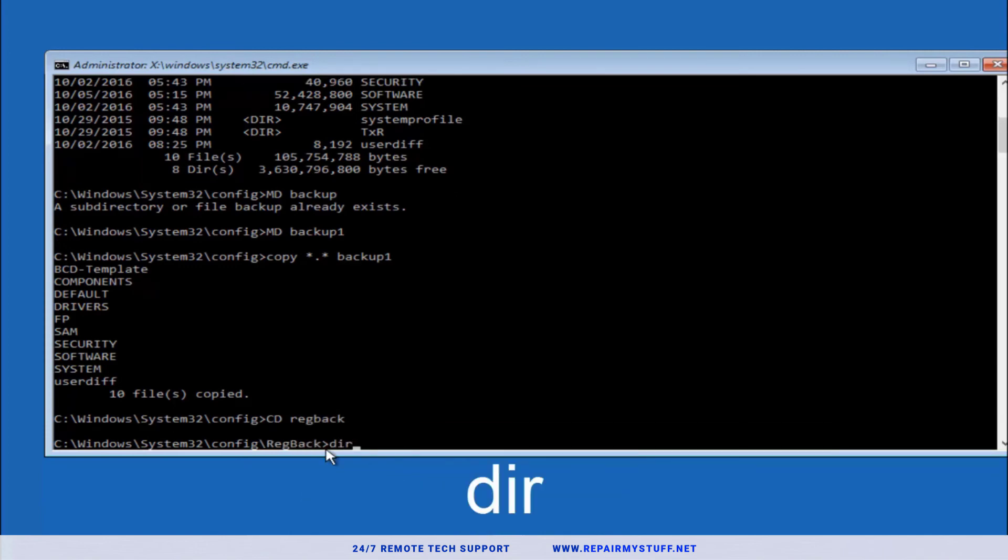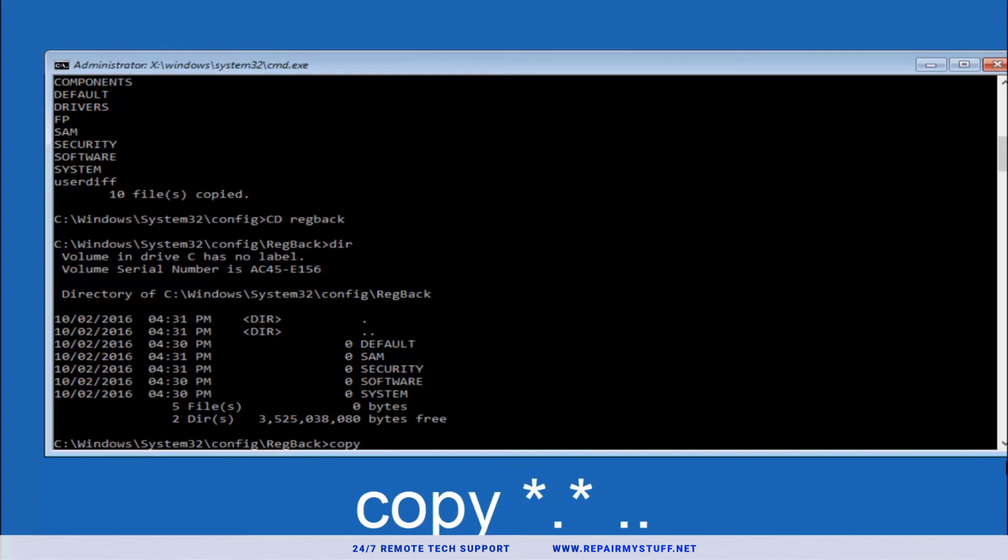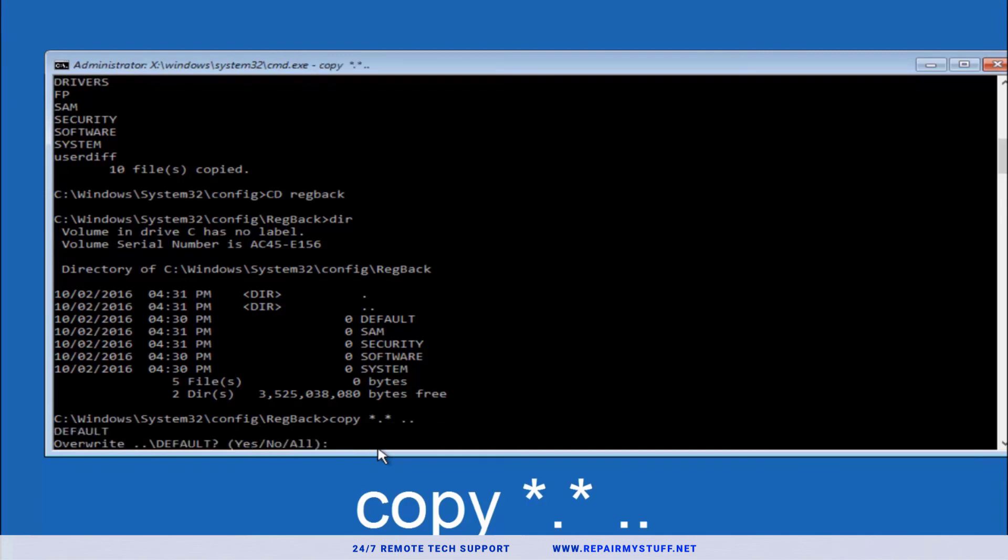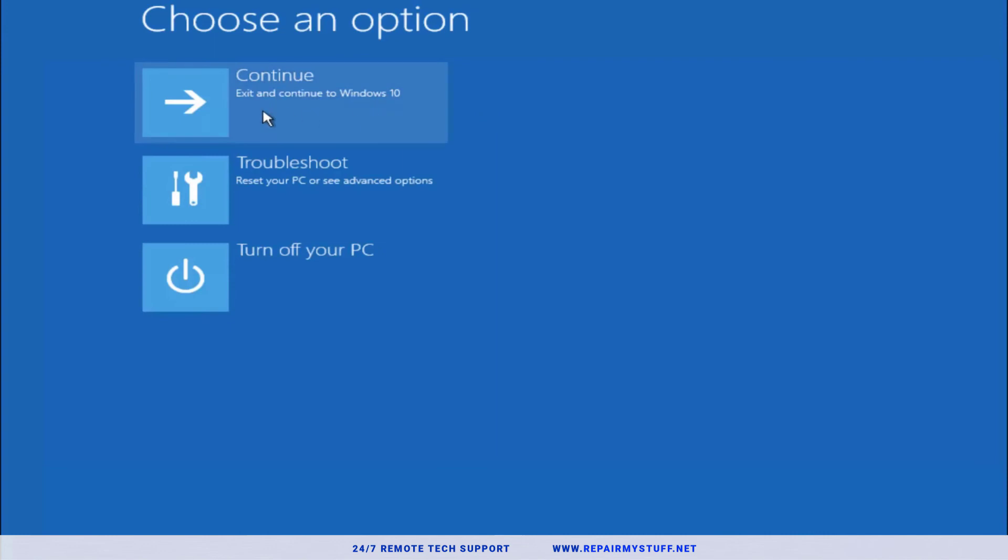Now we're in the regback. We're going to type in dir, hit enter. Type copy space star sign dot another star sign space, then two dots, and then hit enter. So you're going to type what you saw on the screen, then hit enter. This is going to tell you overwrite. You're going to select A and press enter. It's going to say overwrite all and say five files copied. At this point, you should be good to go. Close out your command prompt, and you can click continue to Windows 10.